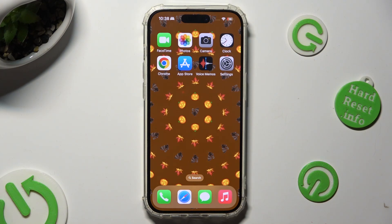Hi, in front of me is iPhone 15 Pro and today I would like to show you how you can turn on or off app notifications.